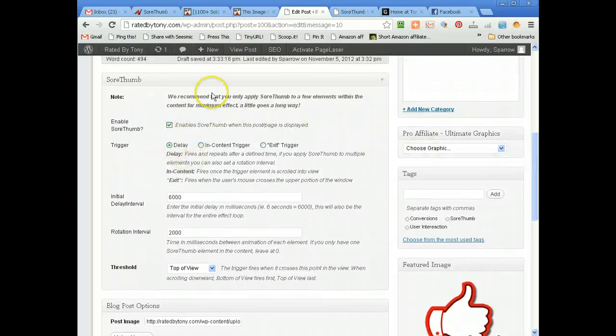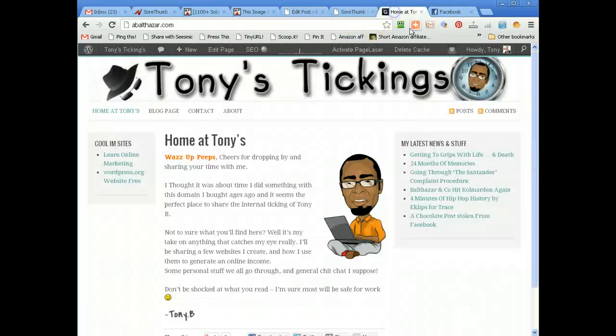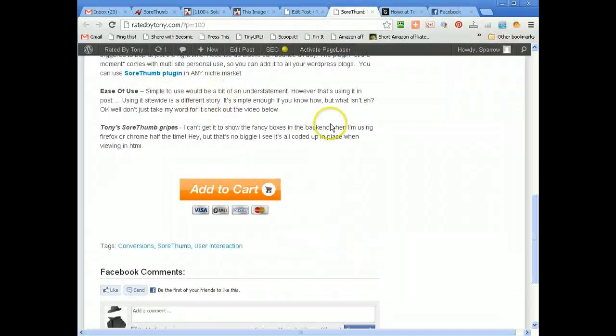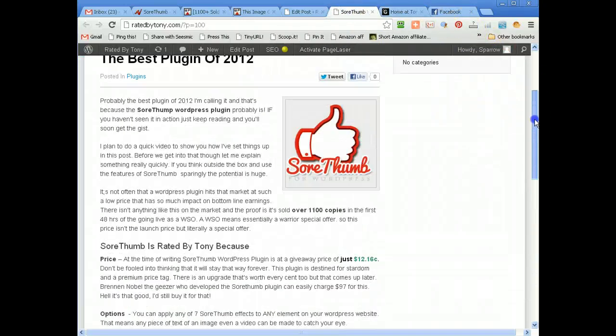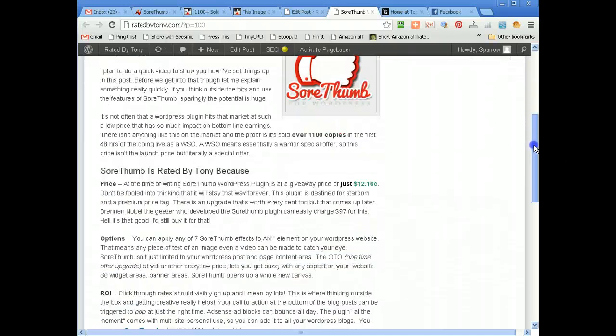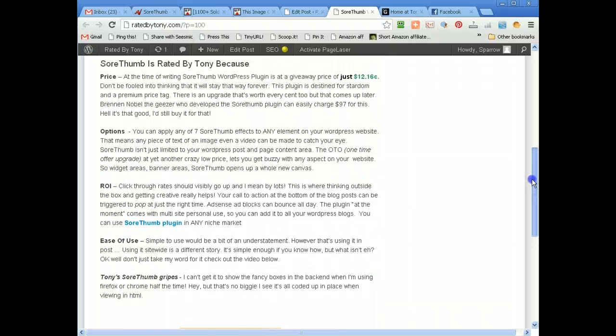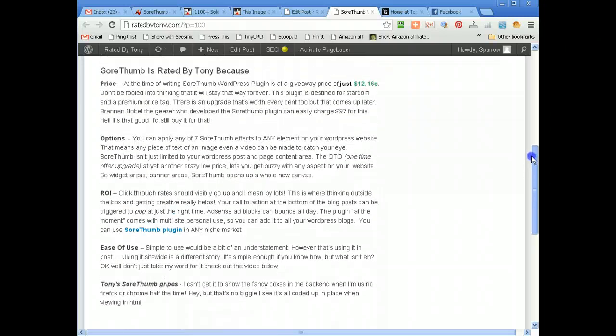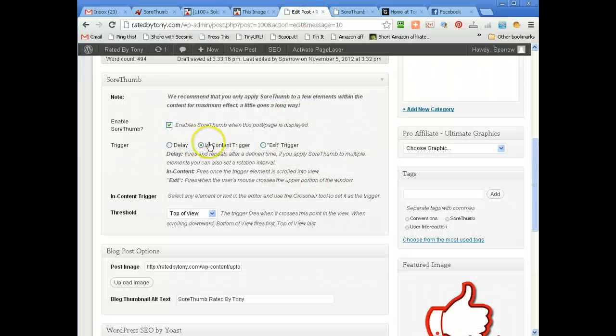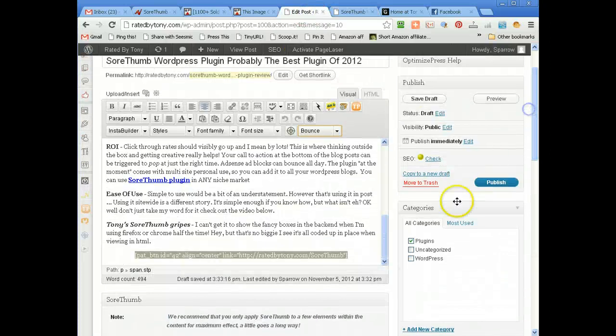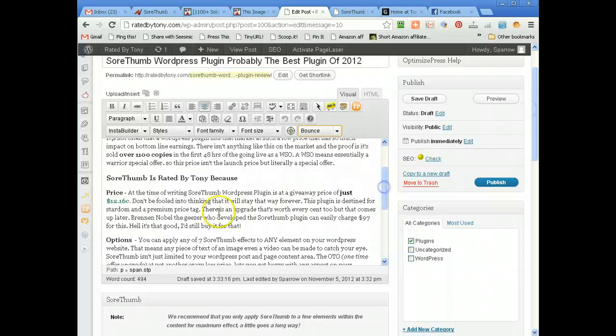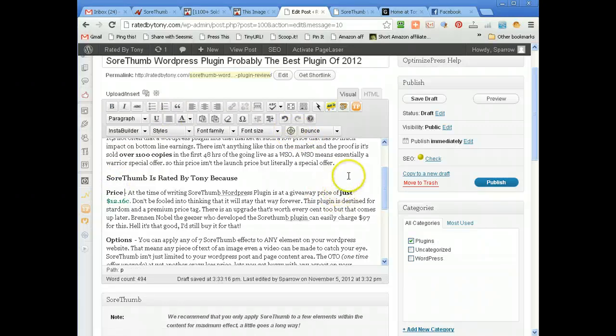It says on delay at present with the others but I could enable an in content trigger. So when the user for instance scrolls past price and reveals this, then I can start the bounce going. So I could have in content trigger and then I just highlight price, have that as a trigger and that's it I'm set I'm done.